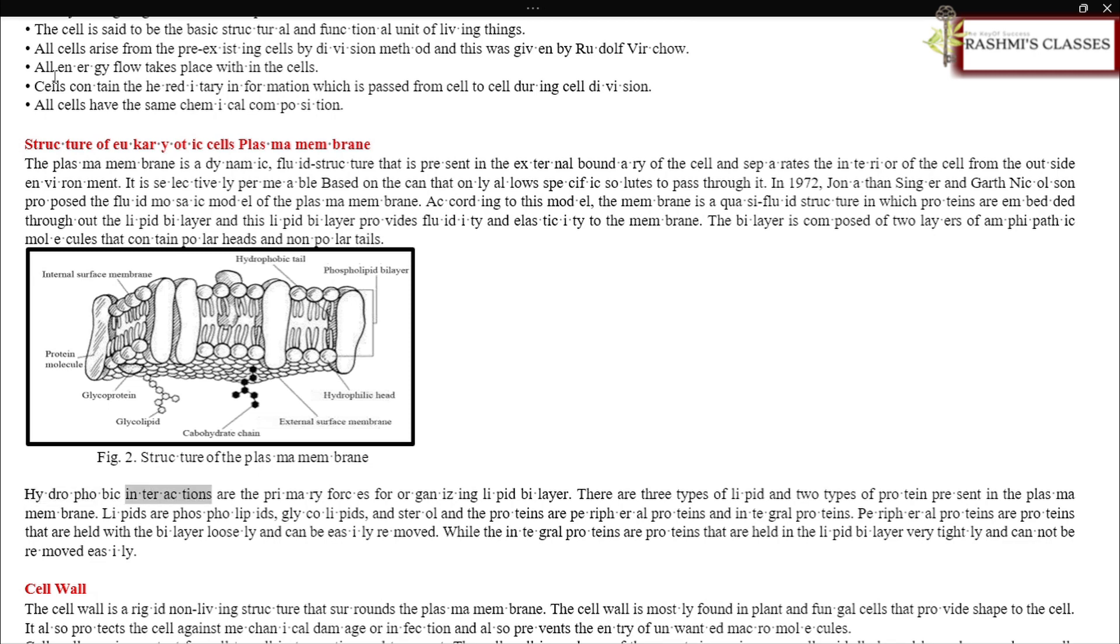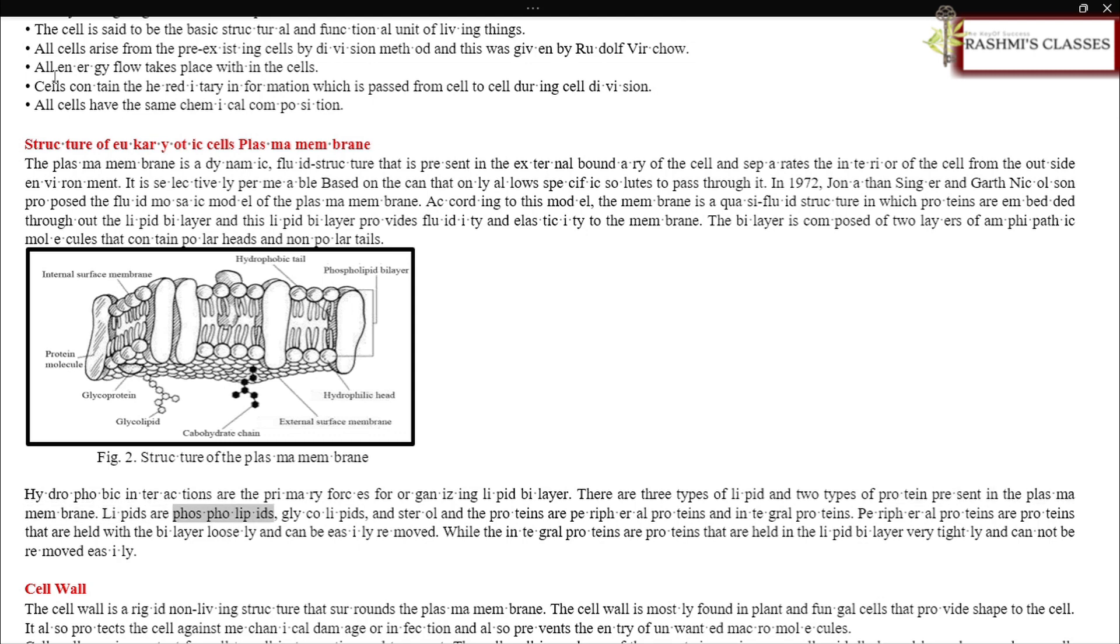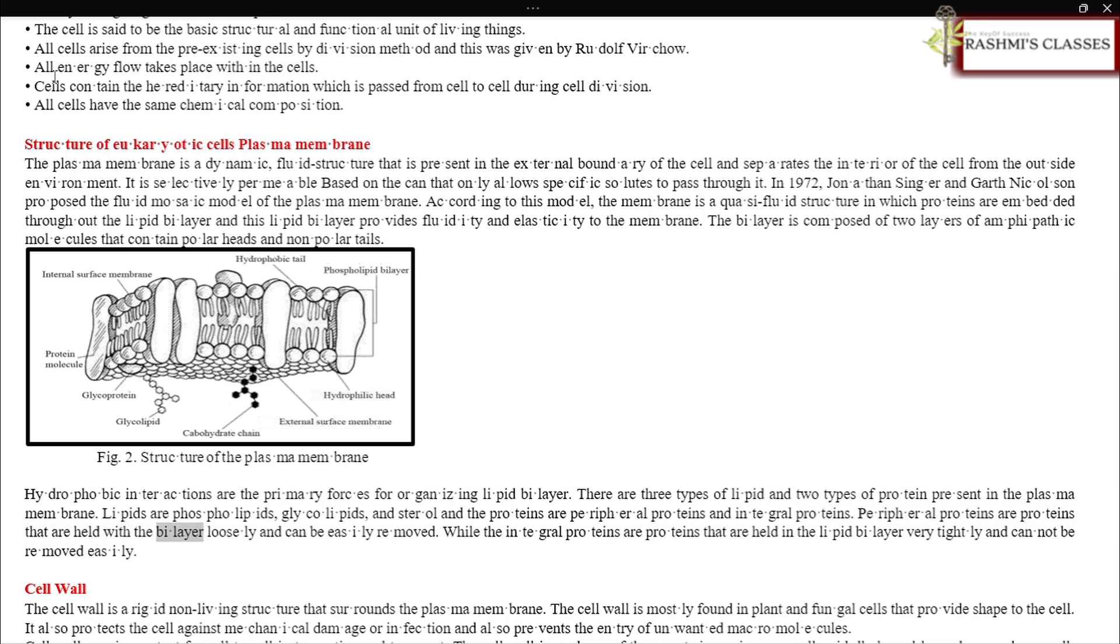Hydrophobic interactions are the primary forces for organizing lipid bilayer. There are three types of lipid and two types of protein present in the plasma membrane. Lipids are phospholipids, glycolipids, and sterols. The proteins are peripheral proteins and integral proteins. Peripheral proteins are held loosely and can be easily removed, while integral proteins are held tightly in the lipid bilayer and cannot be removed easily.